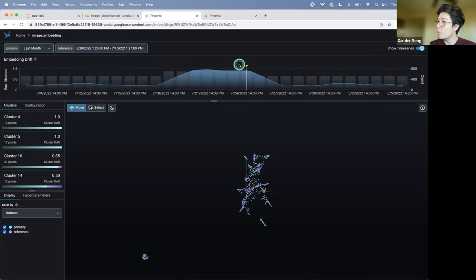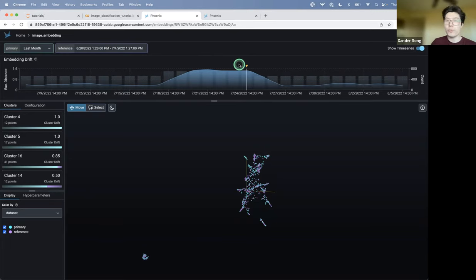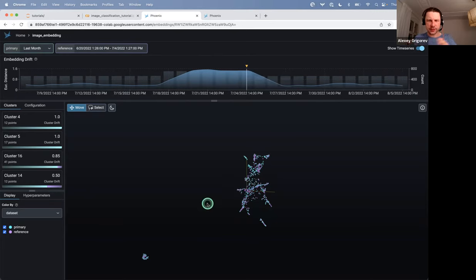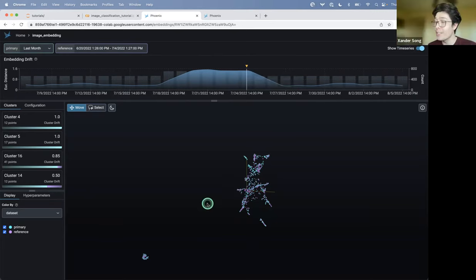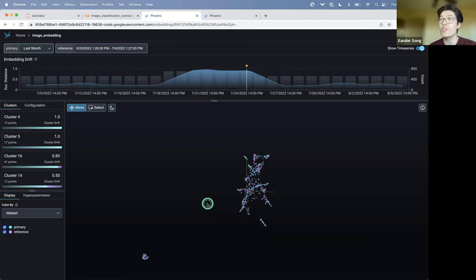So now we're looking at a period where the embeddings have, on average, drifted from the training. The production embeddings have, on average, drifted from the training embeddings. And in practice, it means that the images are sufficiently different now, right? Yeah. So something's gone on that has caused the images, the distribution of the images that we're seeing in production has changed, basically.